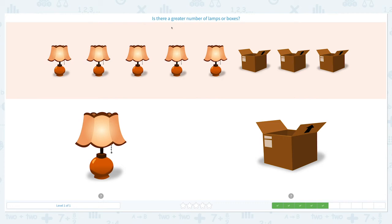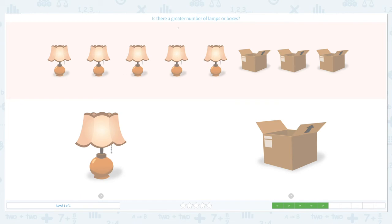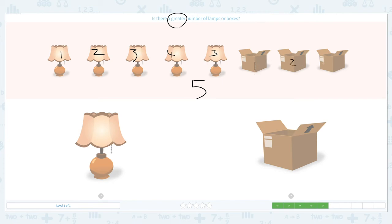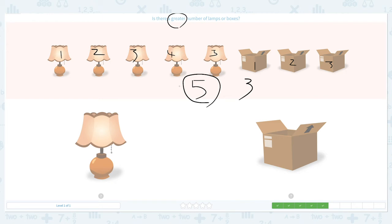Let's click. Super! Is there a greater number of lamps or boxes? Let's click scratch pad and circle the important keyword 'greater.' I see one, two, three, four, five lamps. And I see one, two, three boxes. Now, which number is greater — five or three, which number is more? Right, five is more than three, so we have a greater number of lamps.